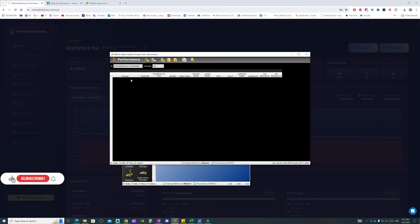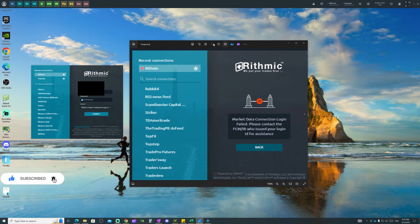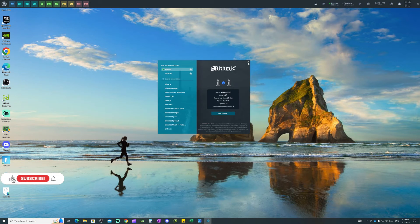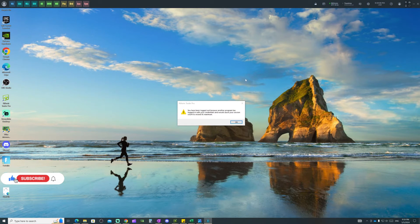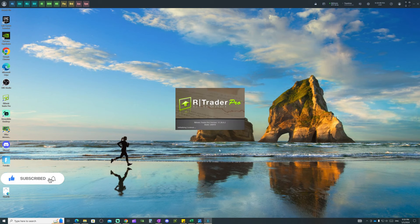The way to view commission fees for the account is to click on Performance — it will open that tab. It's not showing anything here because I have not traded that day, but it will show commissions and fees there. Going back to continuing to set up the Quantower account with charts and all of that.